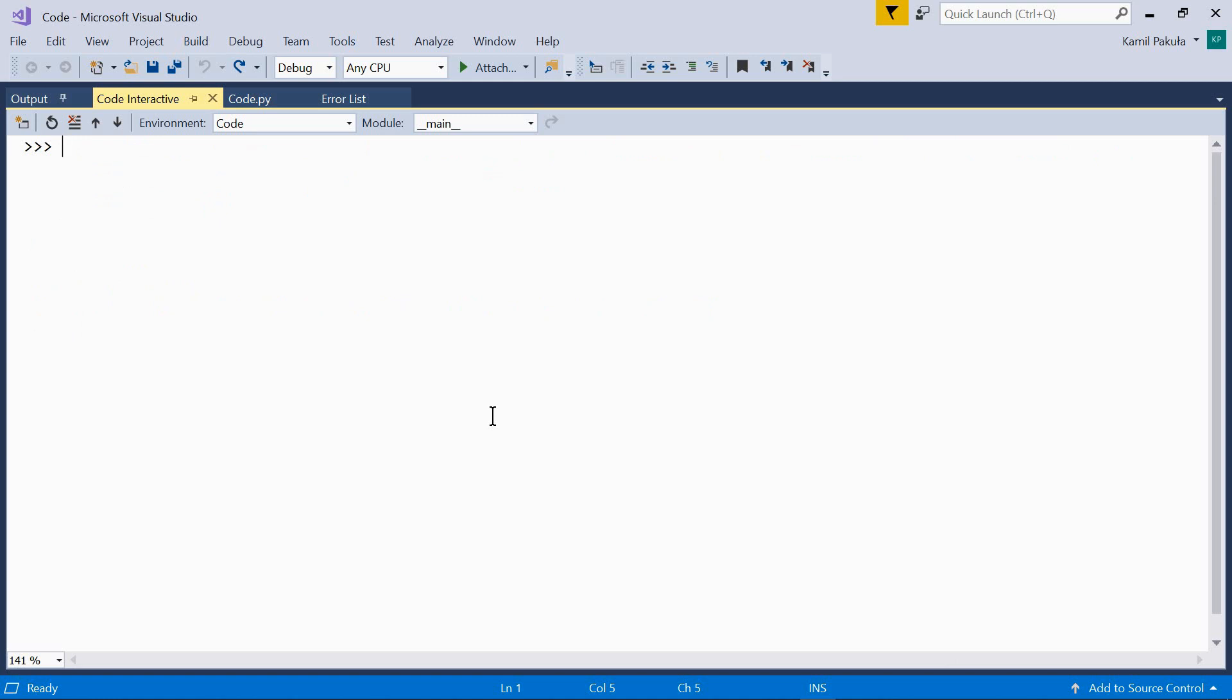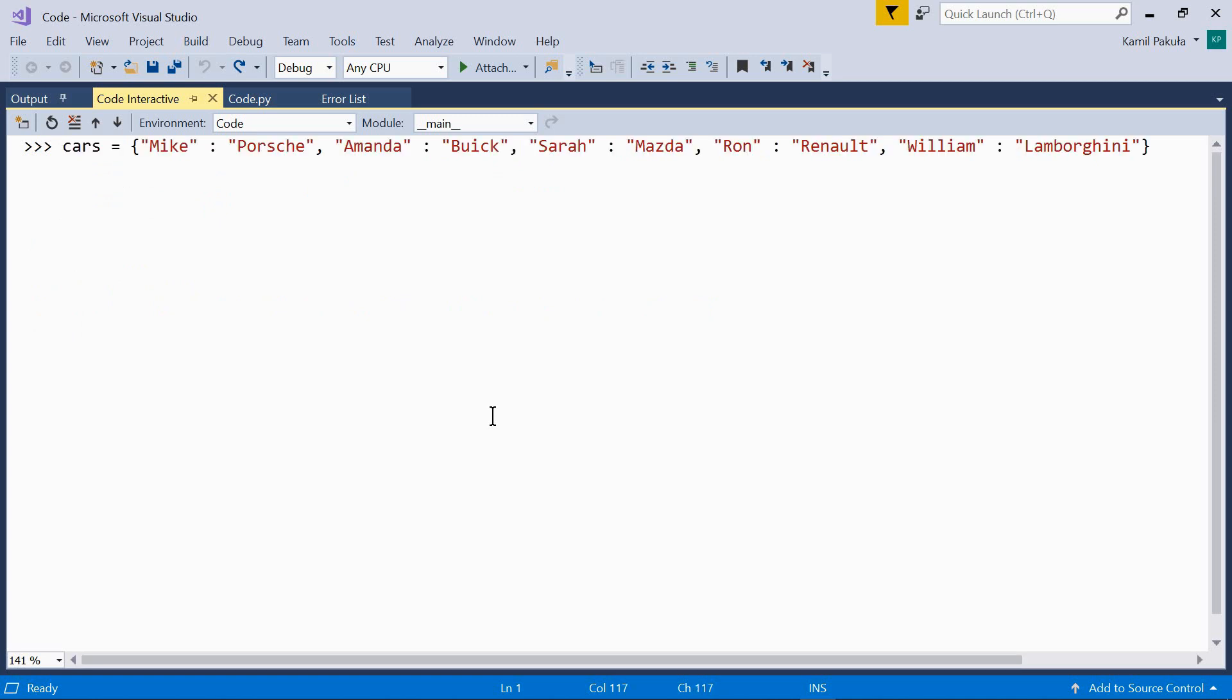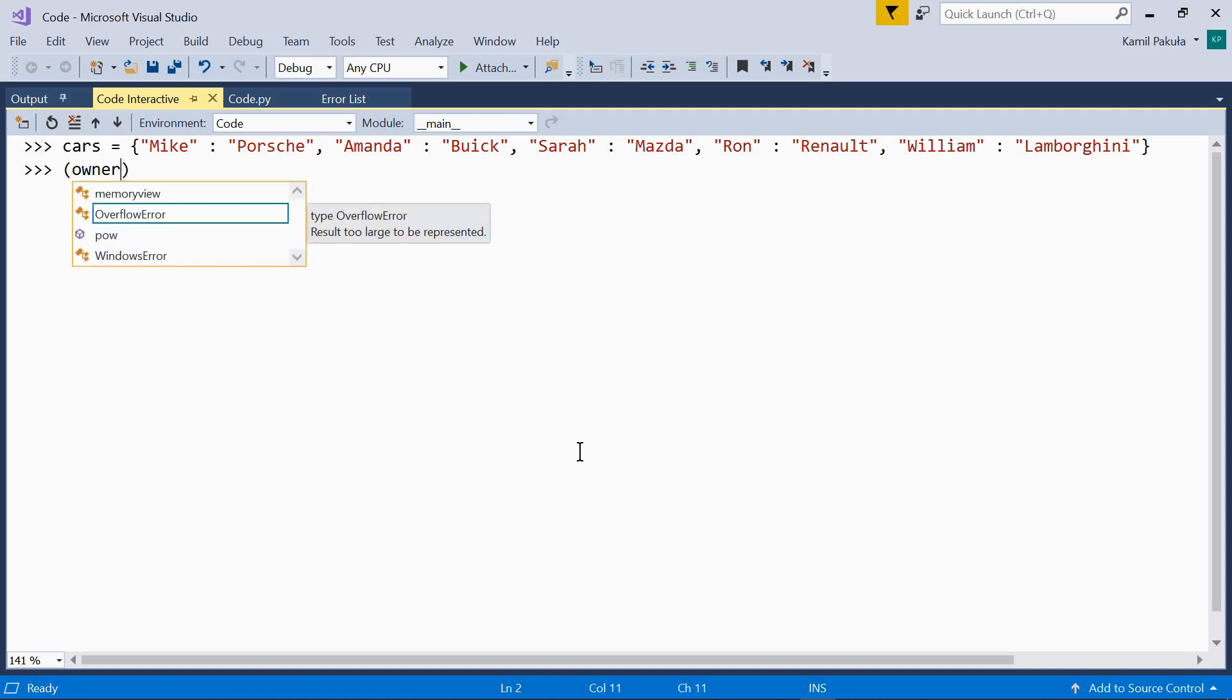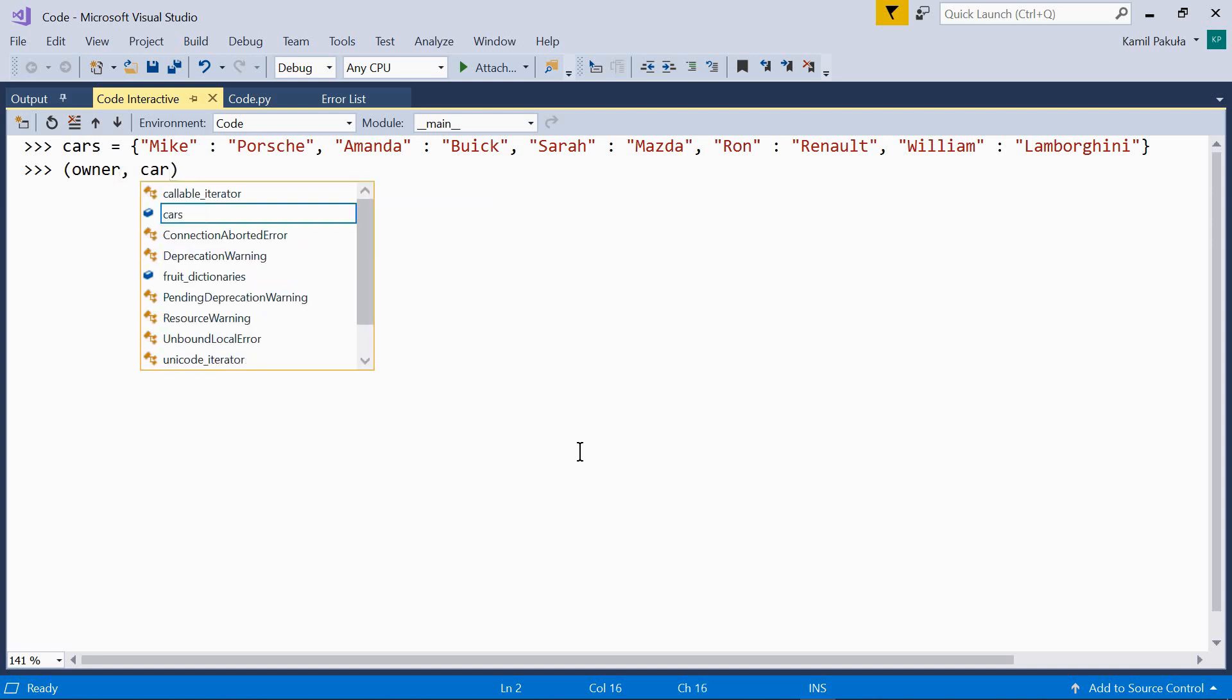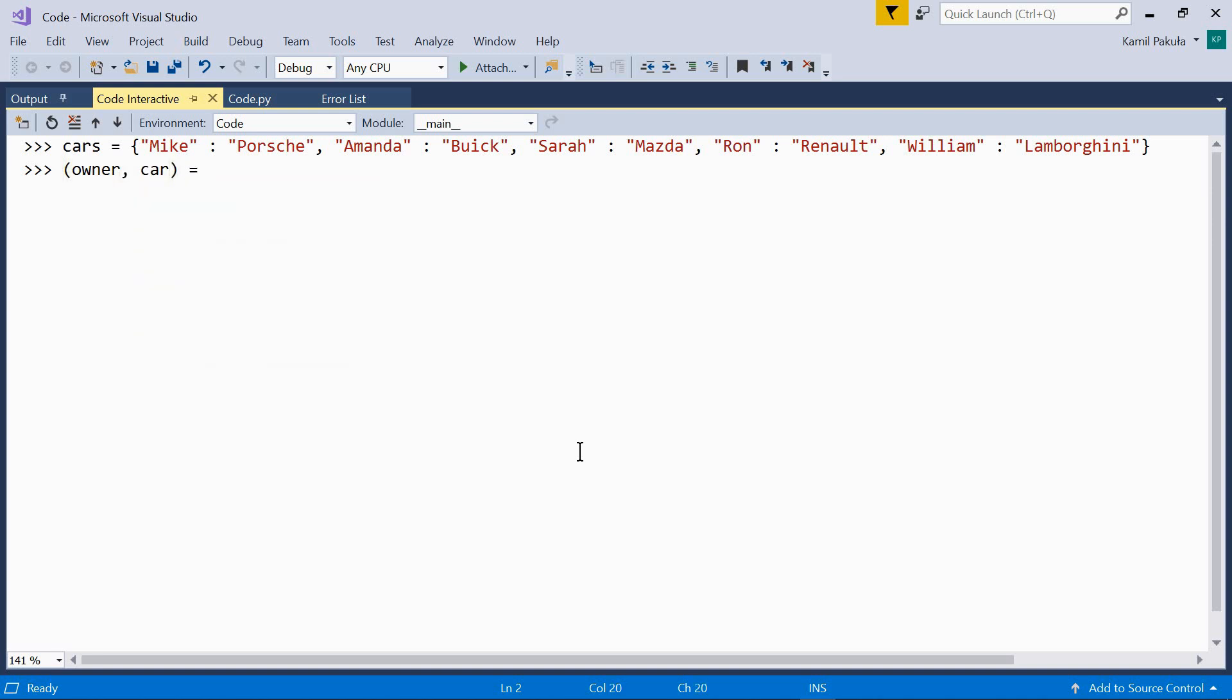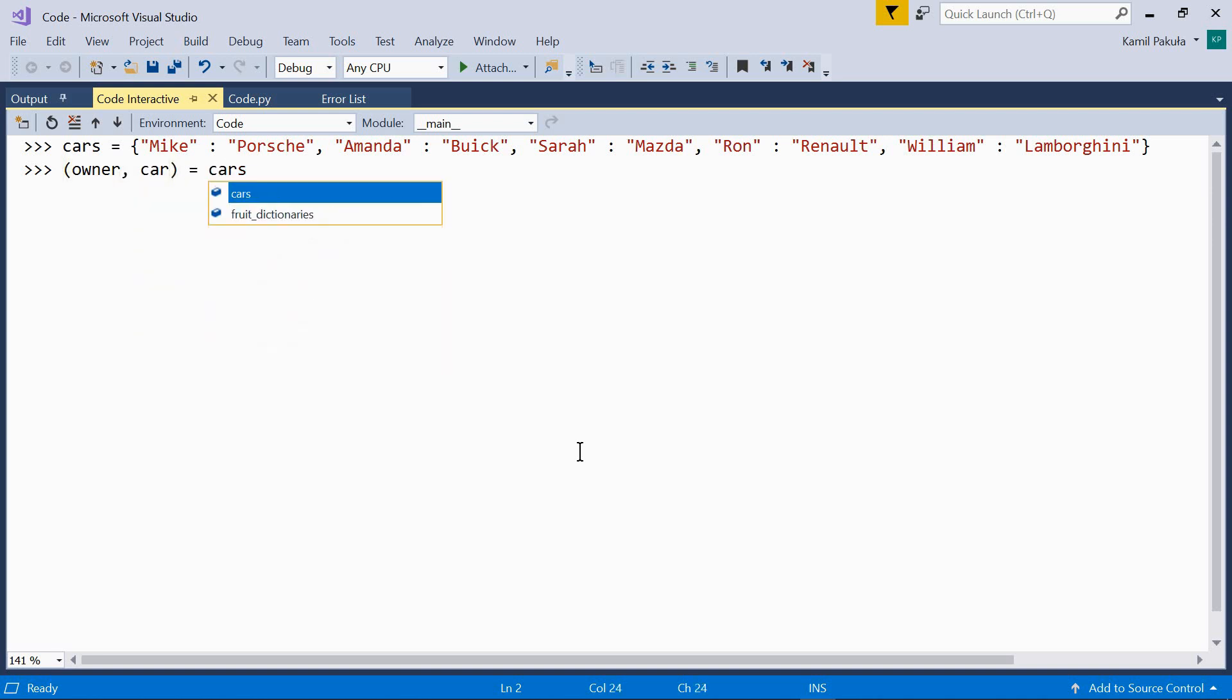So let's define a dictionary first. For example, something like this. And then, let's do something like this. Owner car equals cars pop item.